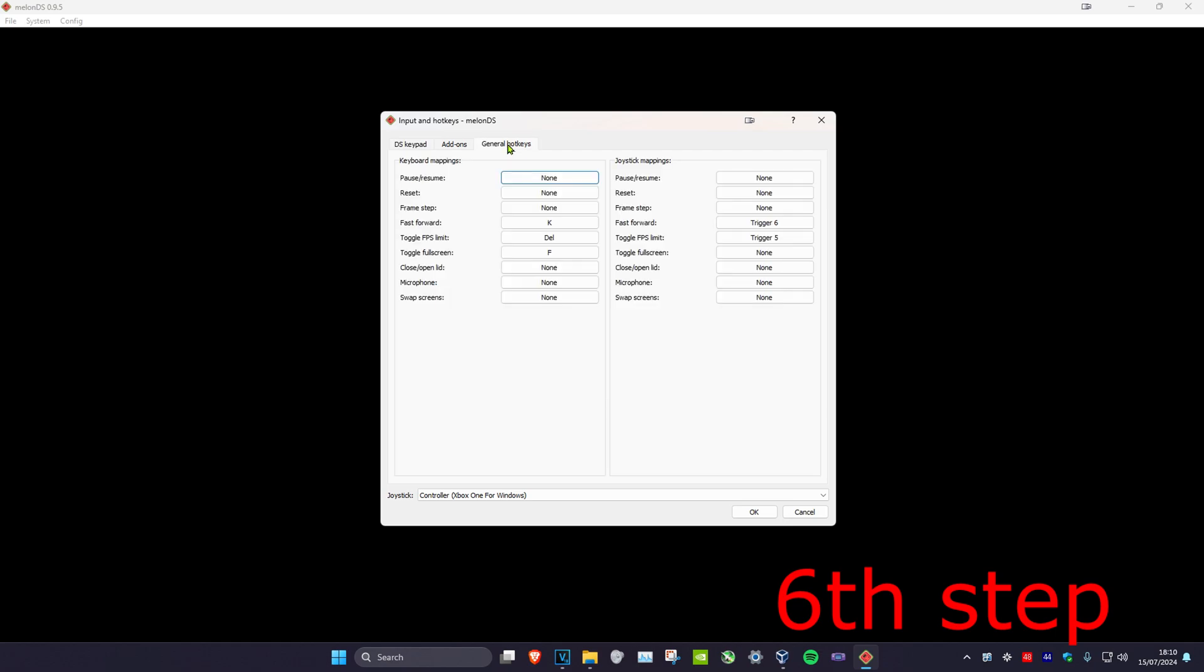And now you're going to click on general hotkeys and you can do the same thing here. So here's your keyboard mappings, here's your joystick mappings. The exact same thing that I just showed you earlier on, you can do it here. You have a bunch of options such as toggle FPS limit, toggle full screen, fast forward, etc. And I click on OK.